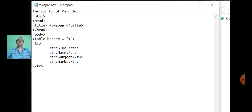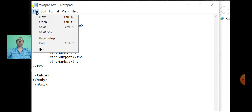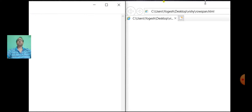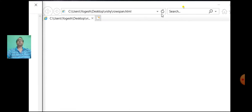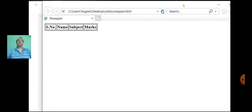Close the table tag, close the body tag and as well as the HTML tag. Now save the file and refresh the browser. The first row is displayed.